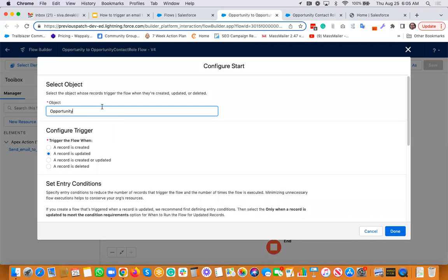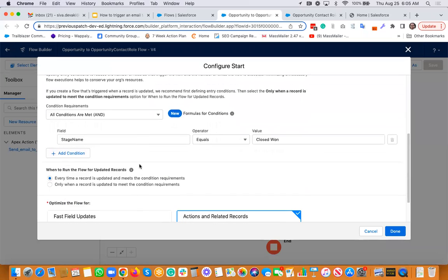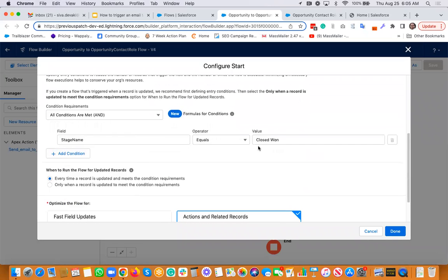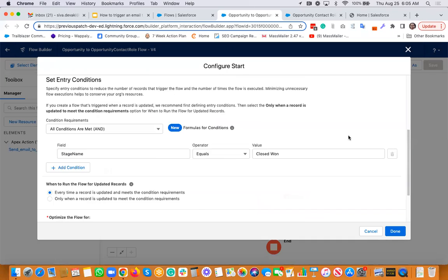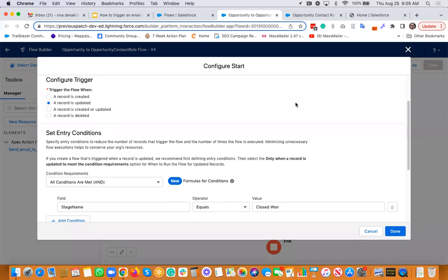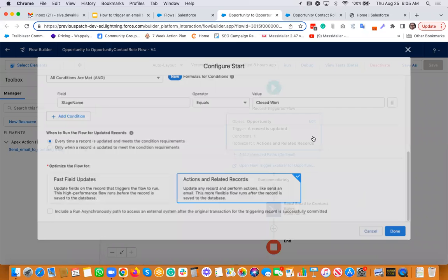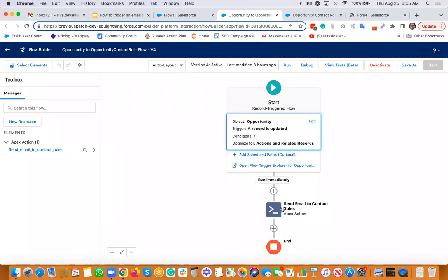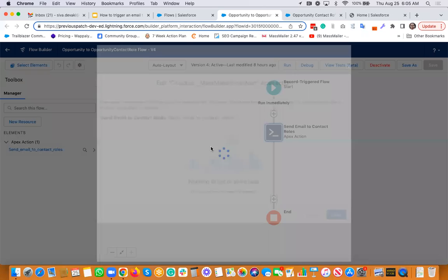And this particular opportunity has its own criteria when it is getting triggered. So it's running on the opportunity. Whenever the opportunity gets updated and the stage name equals to closed won, that's when this particular flow gets triggered.